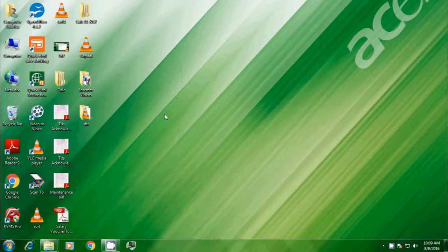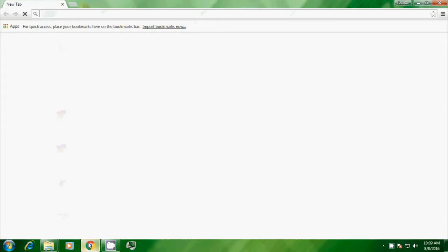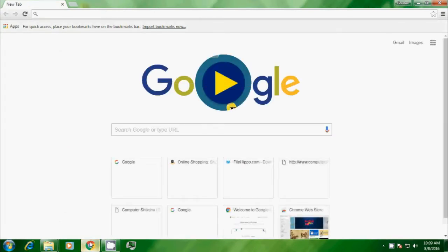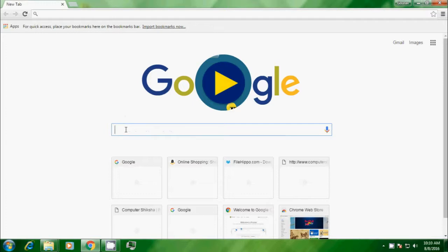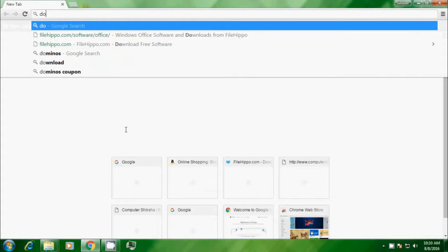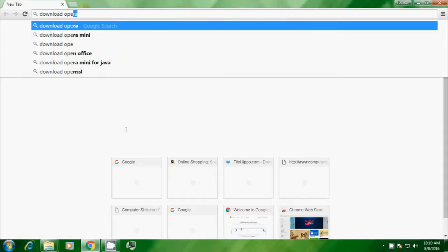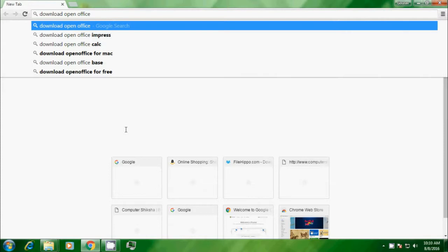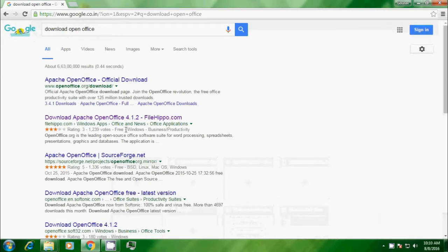Watching this video, we will now see how we can download the Apache OpenOffice software. First we are clicking on Google Chrome, so the Google homepage opens. You have the option of typing in the address bar or in the search box. We are typing in the address bar 'download OpenOffice' and then pressing the enter button. As soon as you press the enter button, you will see many links related to Apache OpenOffice for downloading open up here.